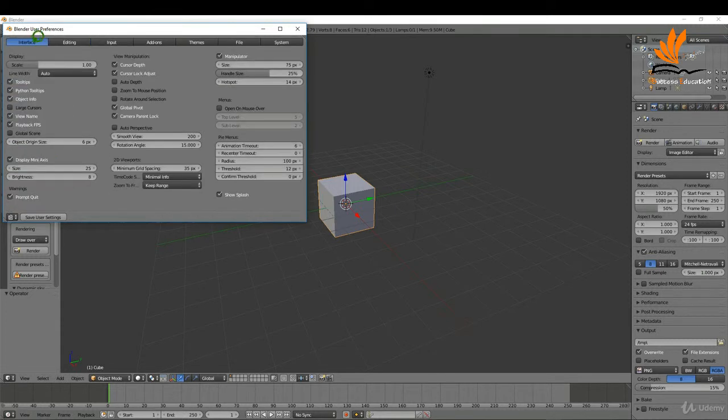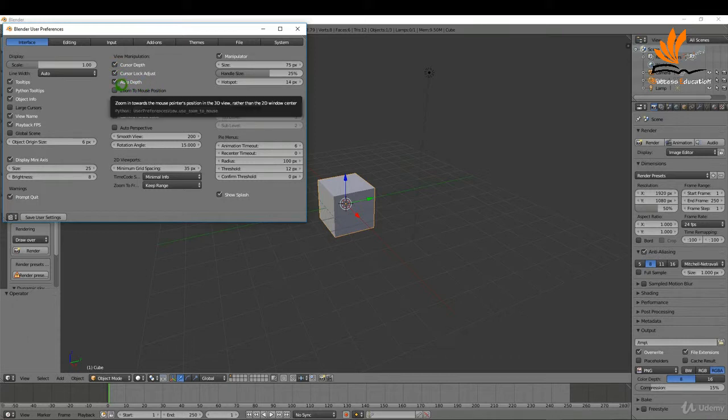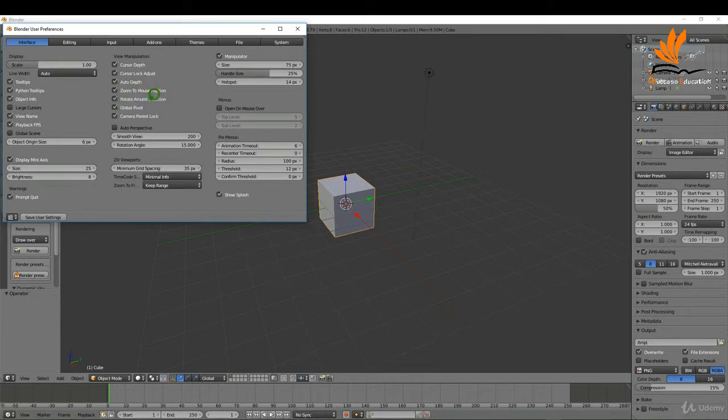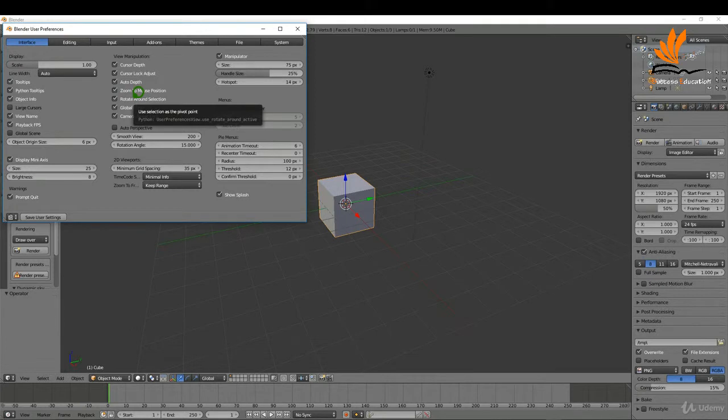The next one is interface. I'm going to enable auto depth. I'm also going to enable zoom to mouse position, and that just allows you to zoom to the position of the cursor on screen and rotate around selection. When you have an object selected you can just quickly rotate around that object.